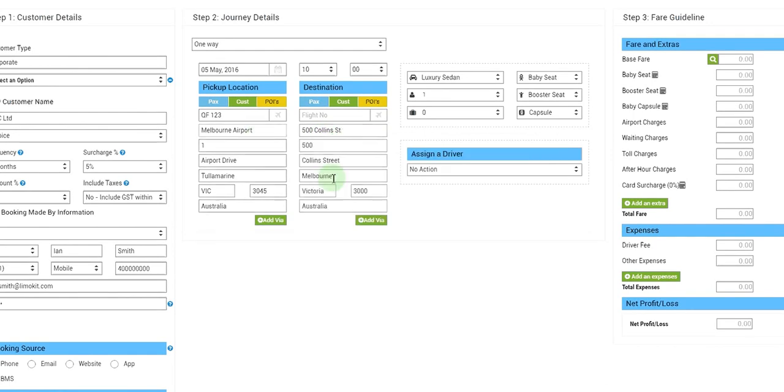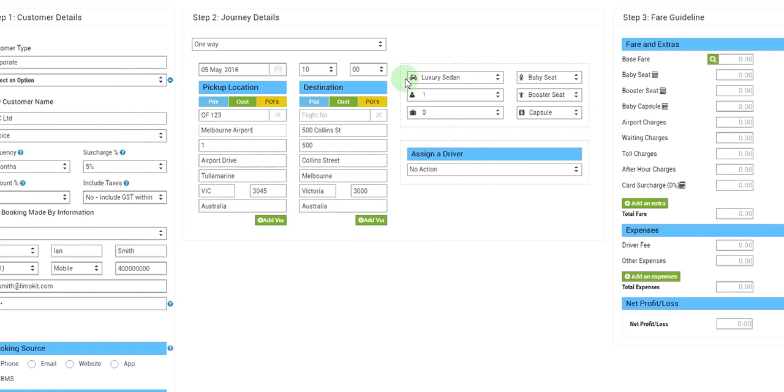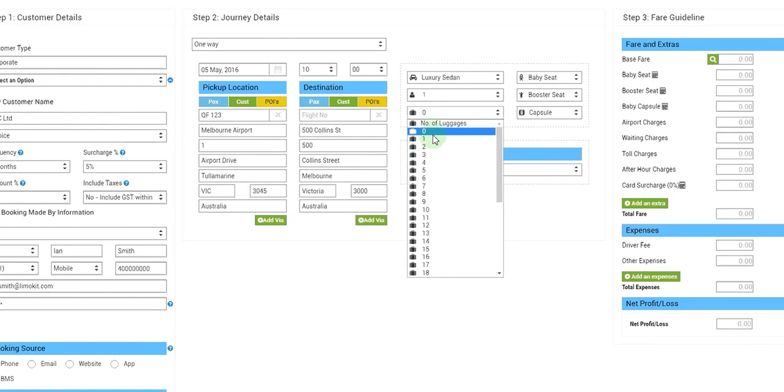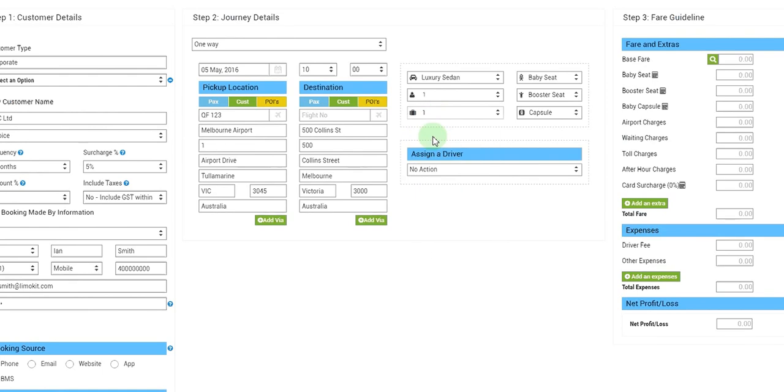And from the auto-suggested dropdown we will get the address automatically populated. We will leave the car type, number of passengers, and suitcases as default, or let's make the suitcases to number one.